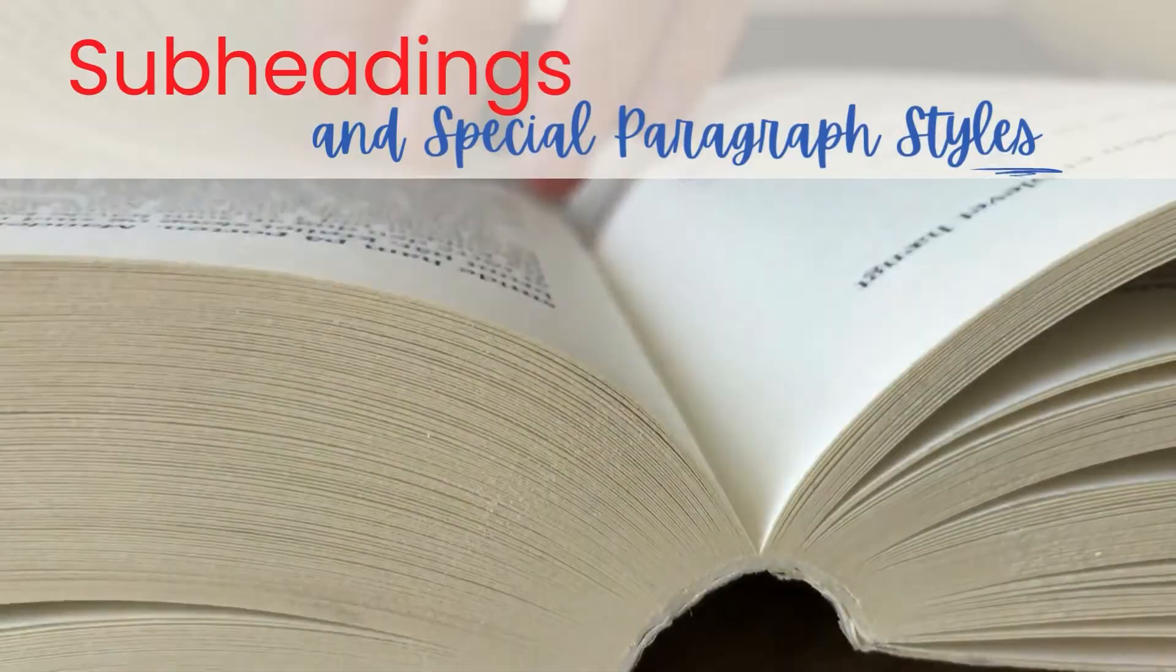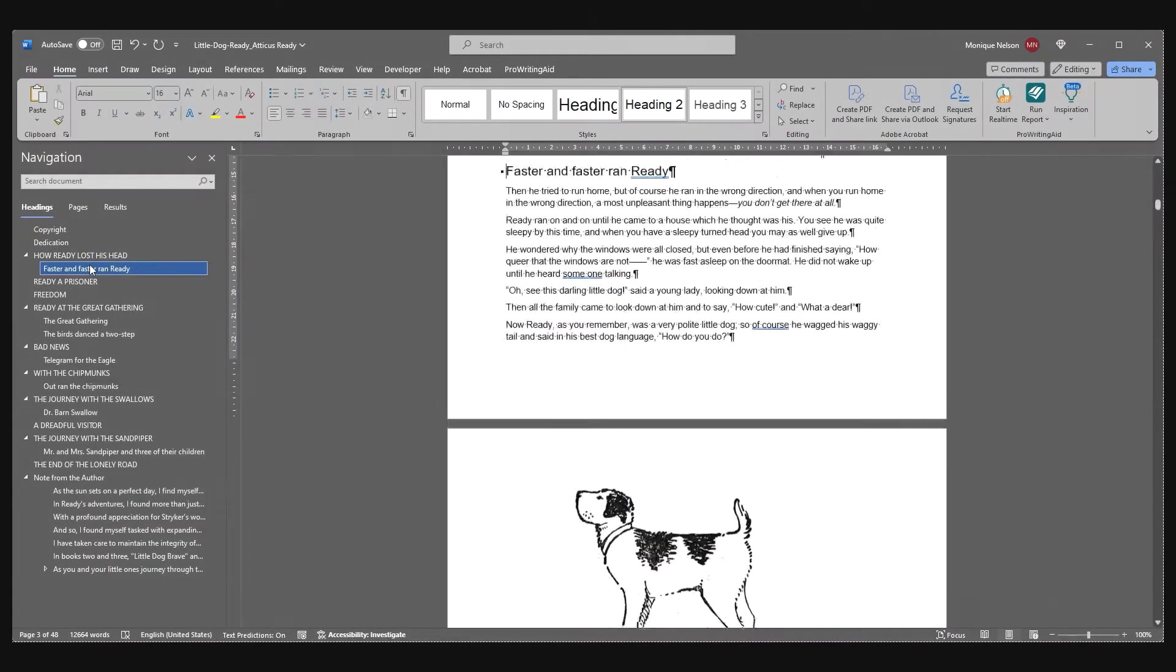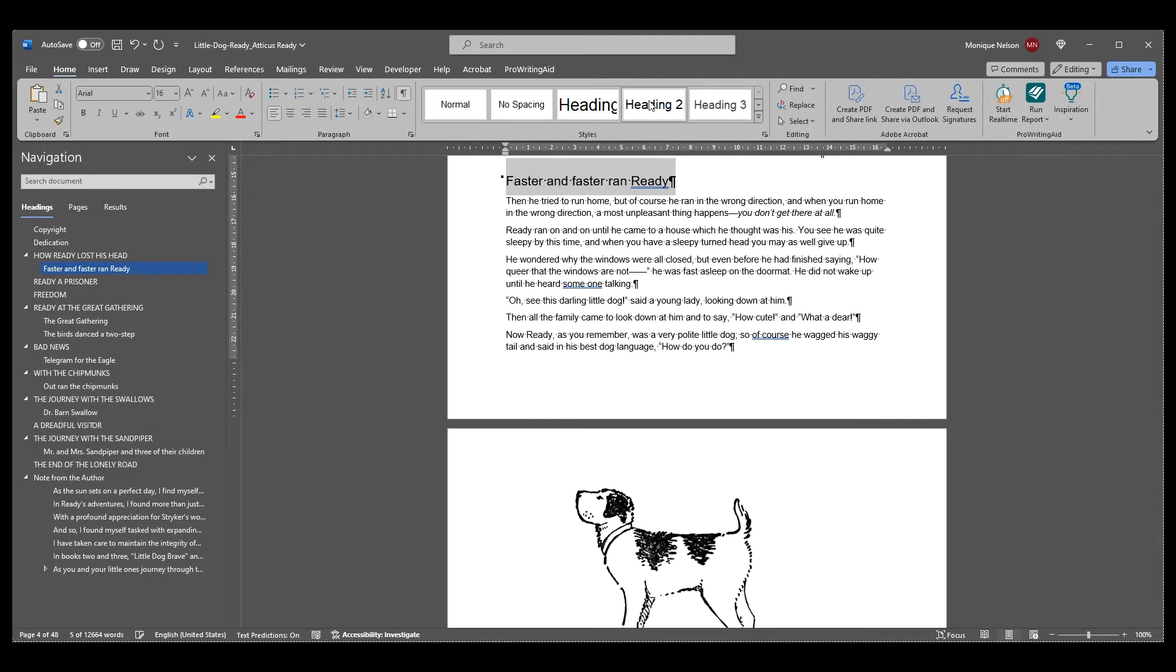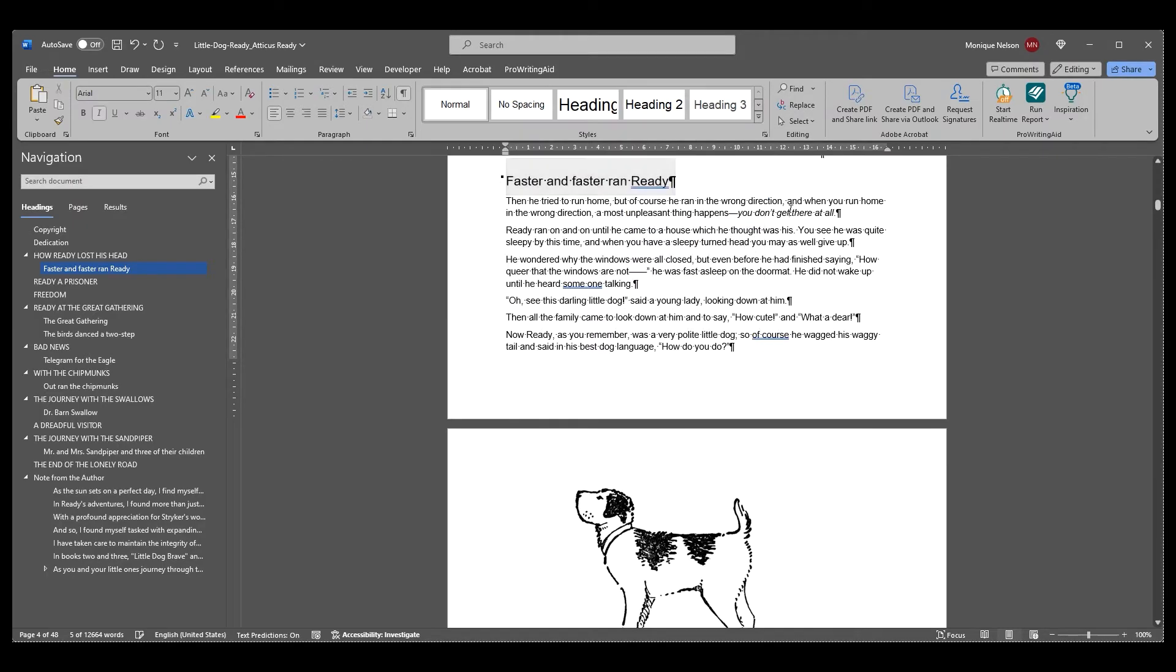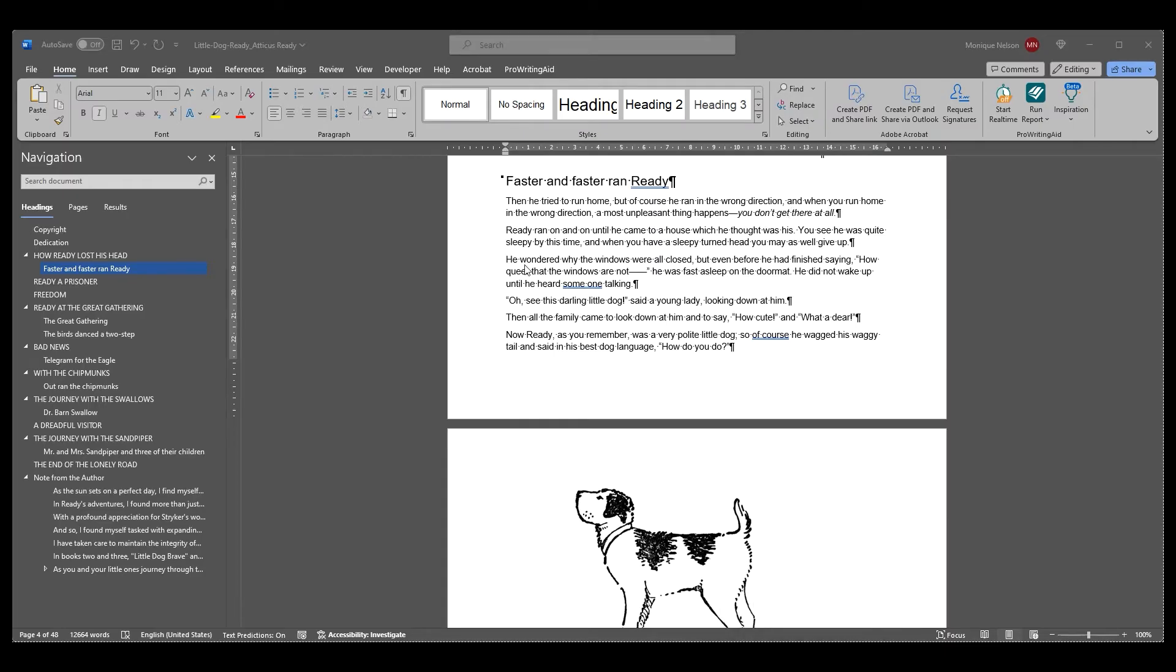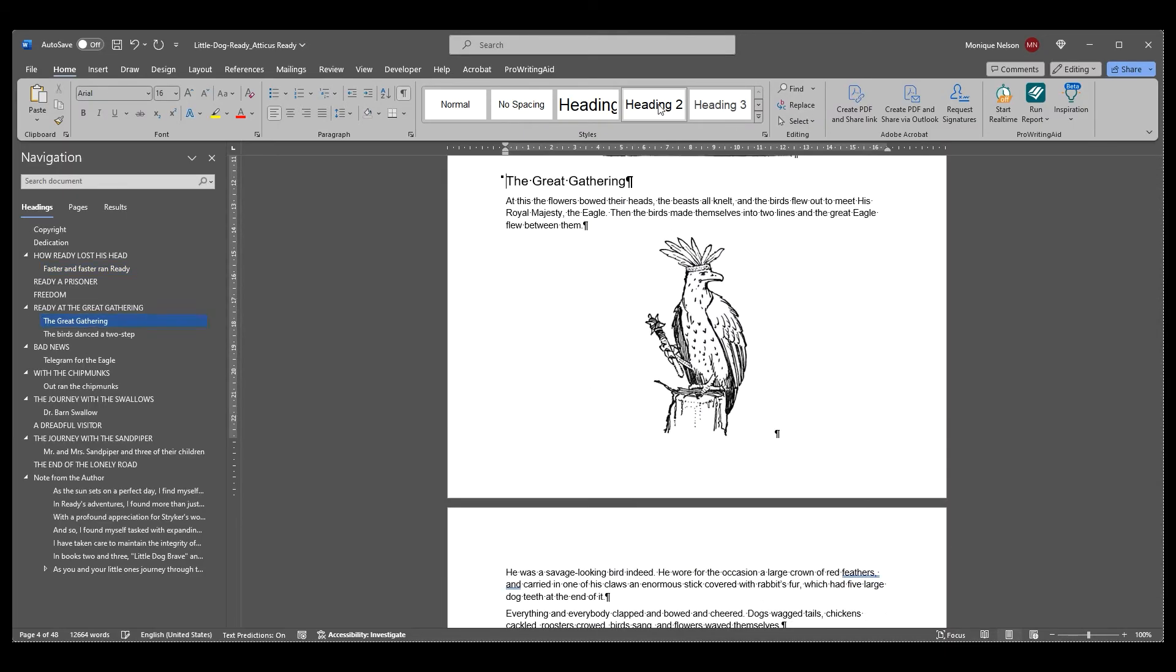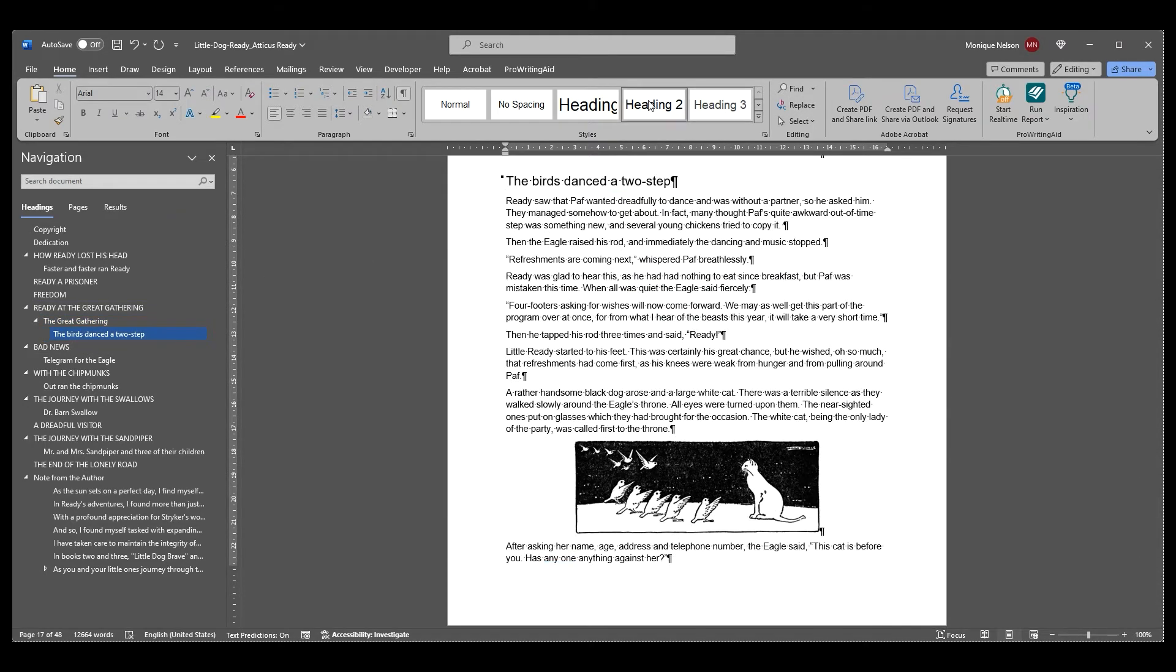Subheadings and special paragraph styles: If you have subheadings in your book, you can apply Word default heading 2 through heading 6, and they will import as unique subheading formats to Atticus. Once imported, you can set the style for the subheading in your custom theme settings. You can also use subheadings to create special paragraph styles for your text.